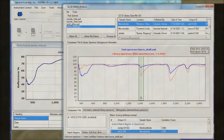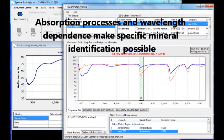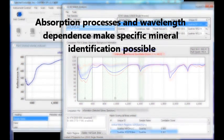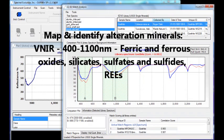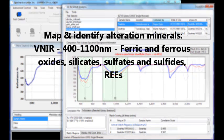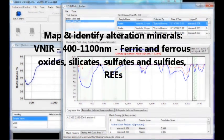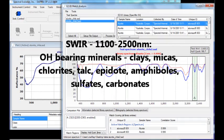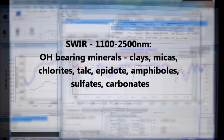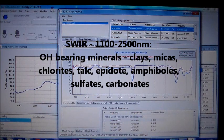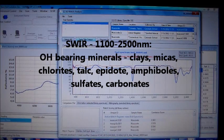Different absorptions at different wavelengths give each mineral a unique fingerprint. For example, in the 400 to 1100 nanometer range, you can identify ferric and ferrous oxides, silicates, sulfates and sulfides, and rare earth minerals. In the 1100 to 2500 nanometer range, you will find clays, micas, chlorite, talc, epidote, amphiboles, sulfates and carbonates.